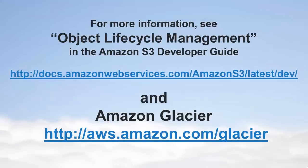For more details about archiving objects to Amazon Glacier, see Object Lifecycle Management in Amazon S3's Developer Guide. To learn more about Amazon Glacier, visit the Amazon Glacier webpage.